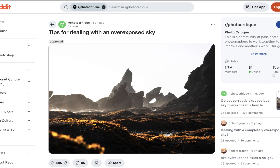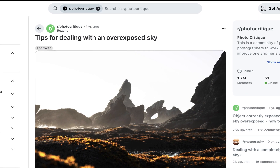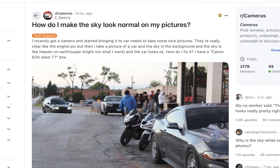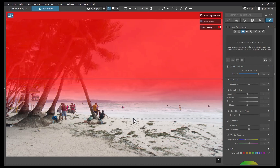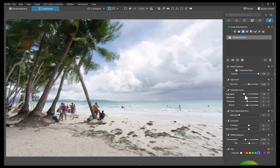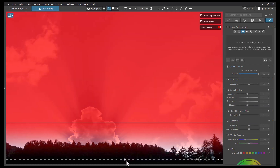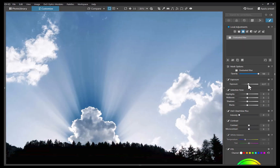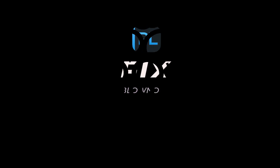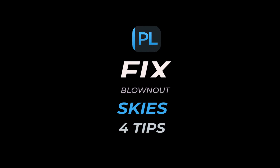If you need to fix blown out skies, stick around — in this video I'll be showing you how to do just that with DxO PhotoLab 8. Do note that if you're a beginner, more than any other editor, you need to spend time to understand PhotoLab's unique tools to get the most out of it, or risk getting disappointed. So that's what we're going to be doing today as we run through four tips to help you fix blown out skies using DxO PhotoLab 8.